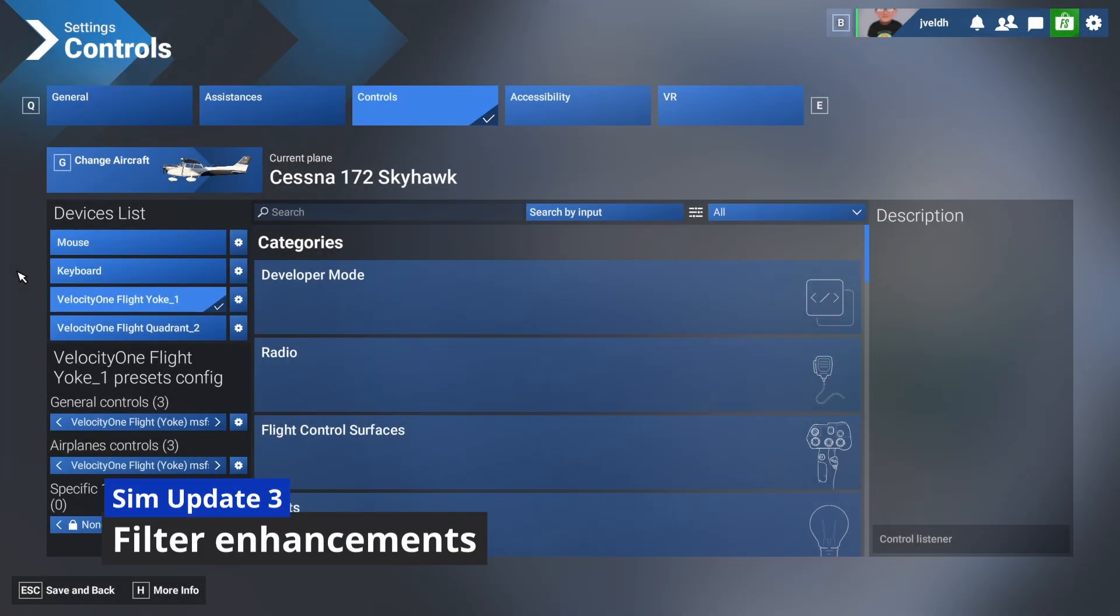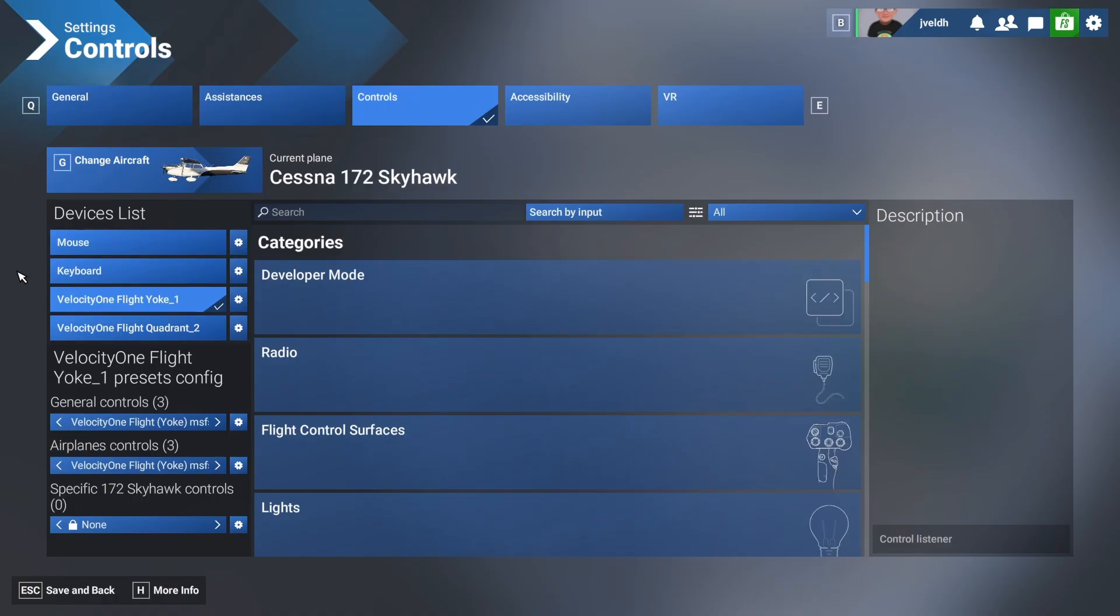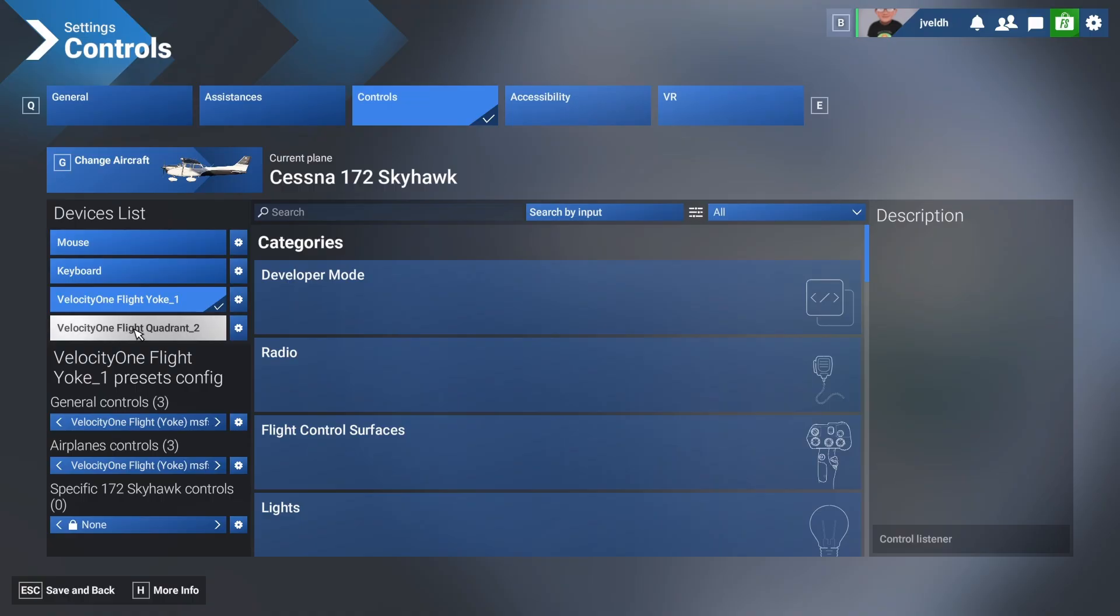For most of you, this screen should look pretty familiar. It might be that there are some other names such as the device names, but other than that it should be the same. Keep in mind I'm using sim update number three beta, where the filtering which was previously on the left side has now been moved over here.